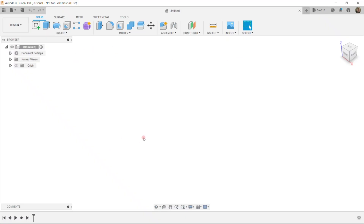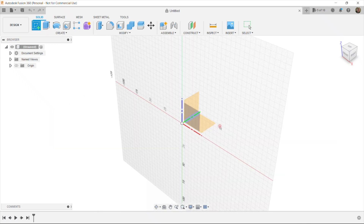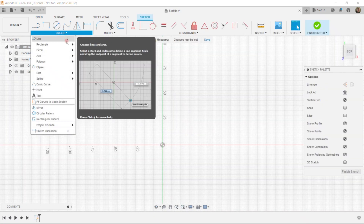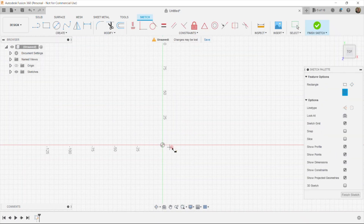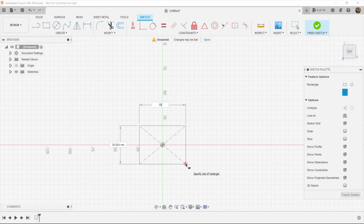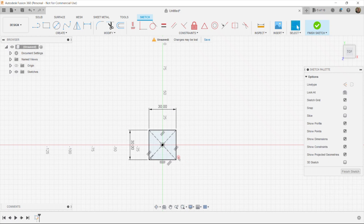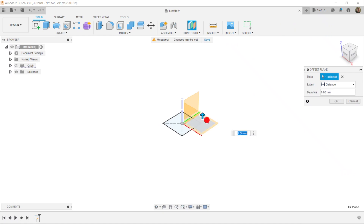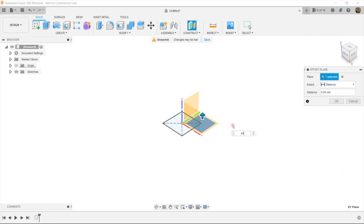I'm going to create an Ethereum picture. For that we need to create this Ethereum diamond or pyramid. Let's start with the sketch and create a center rectangle, making it 30 by 30. Hit enter, finish sketch. Now we construct an offset plane at around 45.